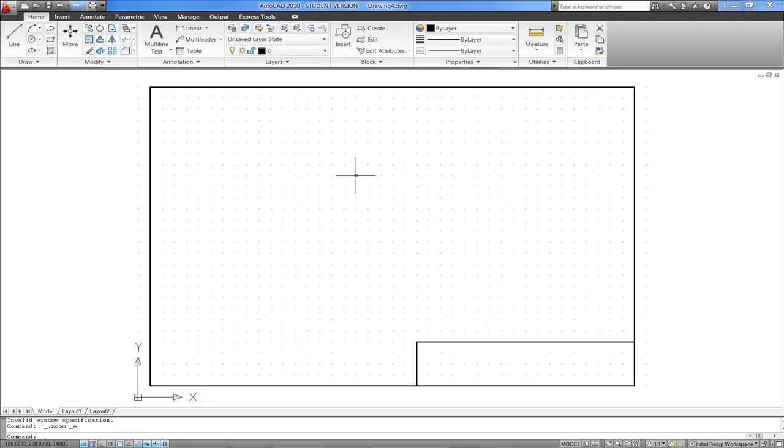And specific to this project, we might want a layer for walls, another for doors and for furniture and a parts list or a key.